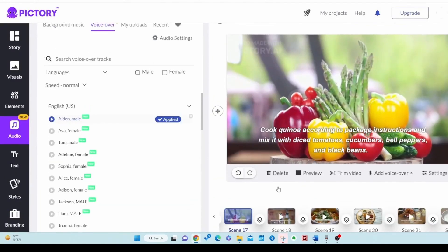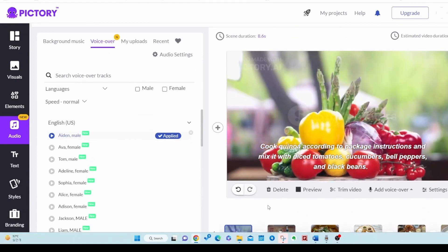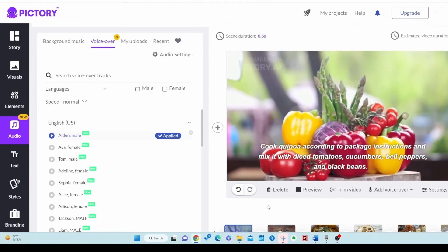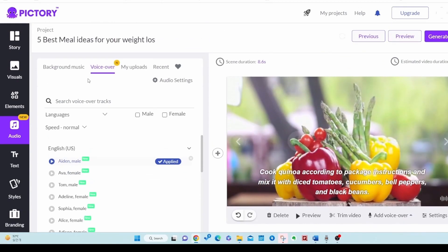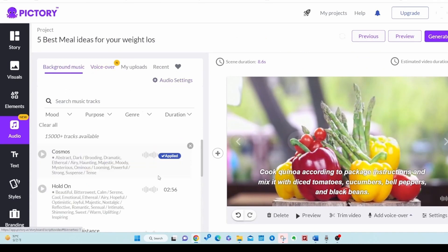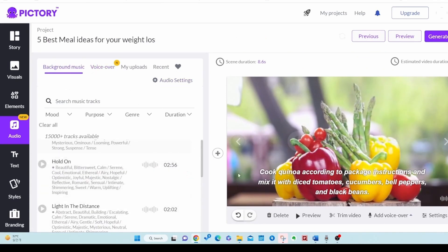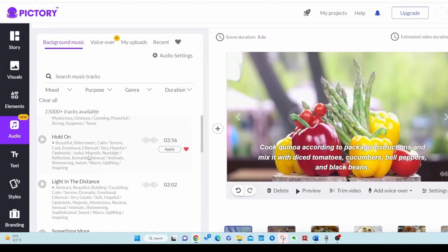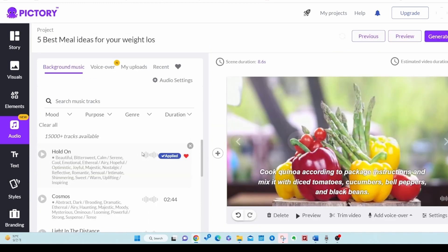Cook quinoa according to package instructions and mix it with diced tomatoes, cucumbers. I think it's better than my voice. Let's add background music one by one as the next step. Select the background music you want.